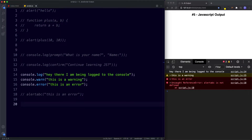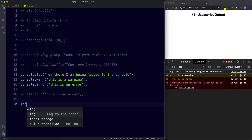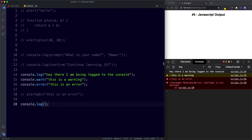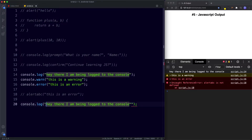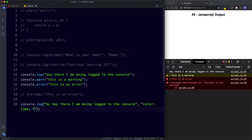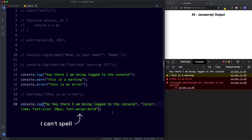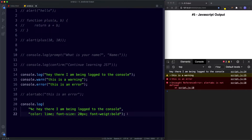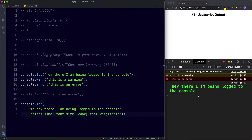Another really cool thing we can do in the console is apply custom styles to our output. To do this we use the percentage symbol followed by the letter 'c' before our statement, and then provide CSS styles as a second argument. For example: console.log('%c hey there, I'm being logged to the console', 'color: lime; font-size: 20px; font-weight: bold'). We now get a console log with custom styling applied — pretty cool!